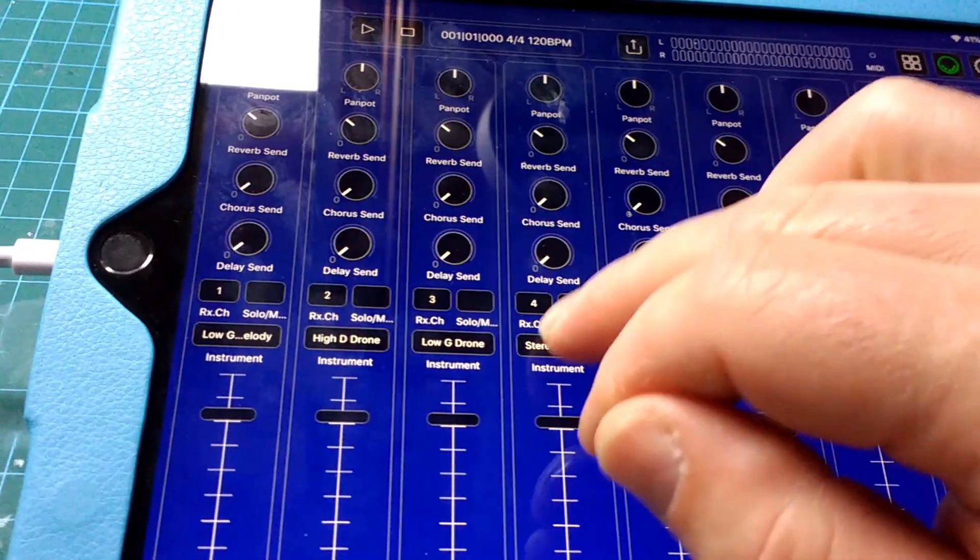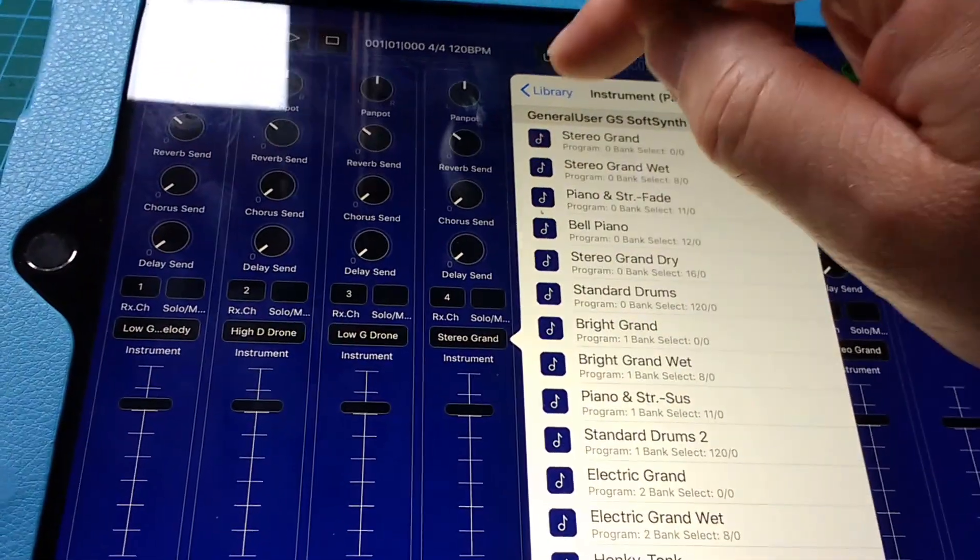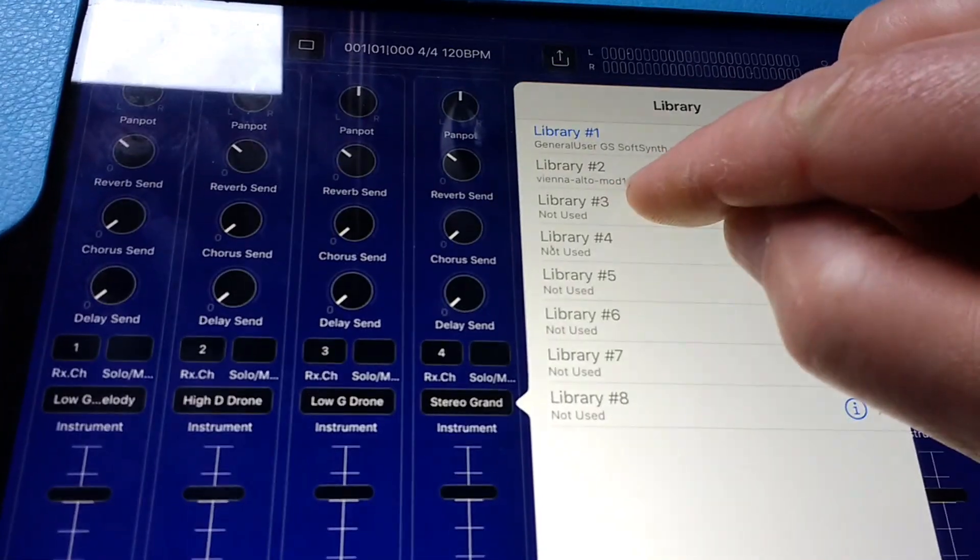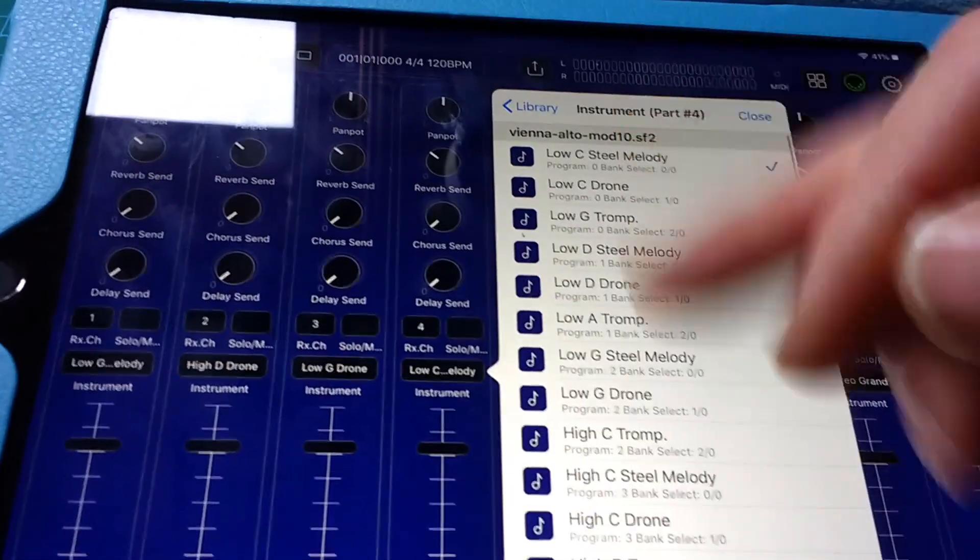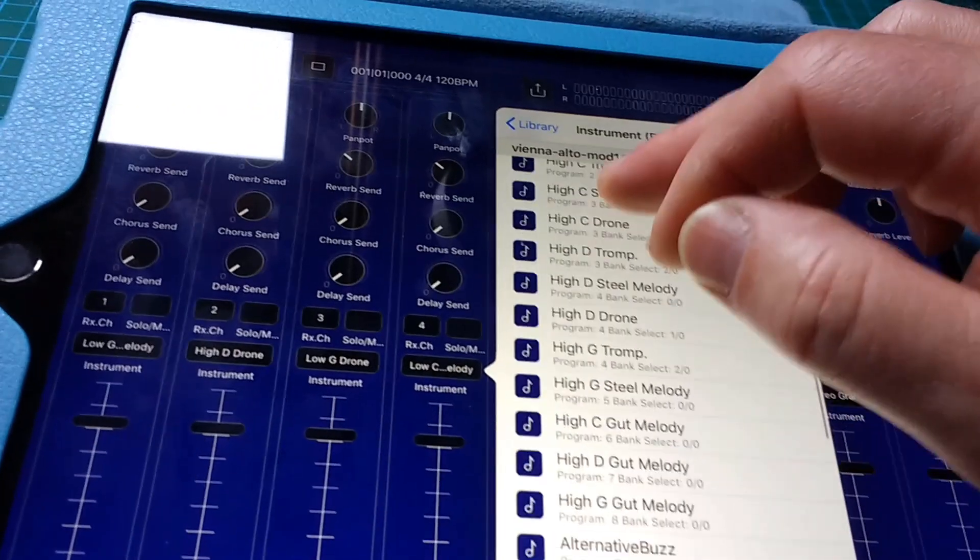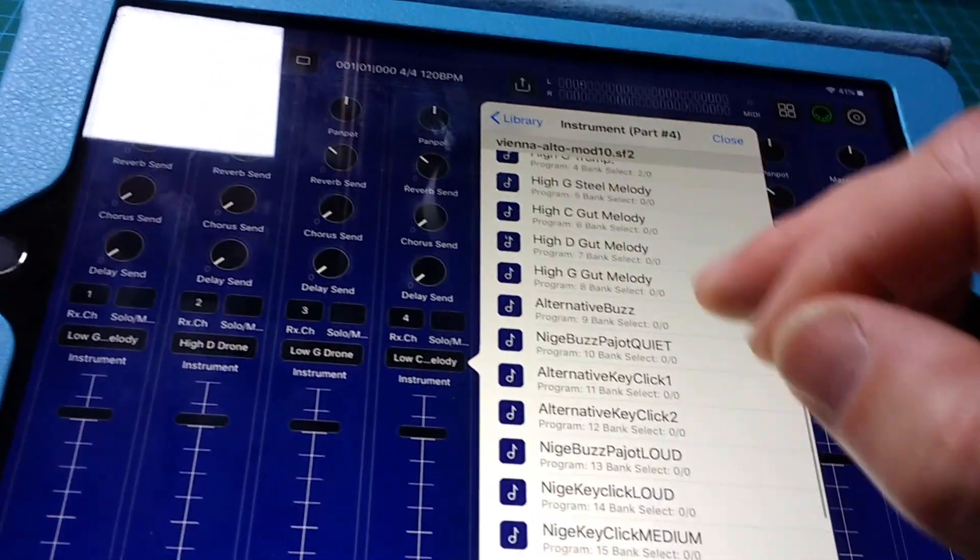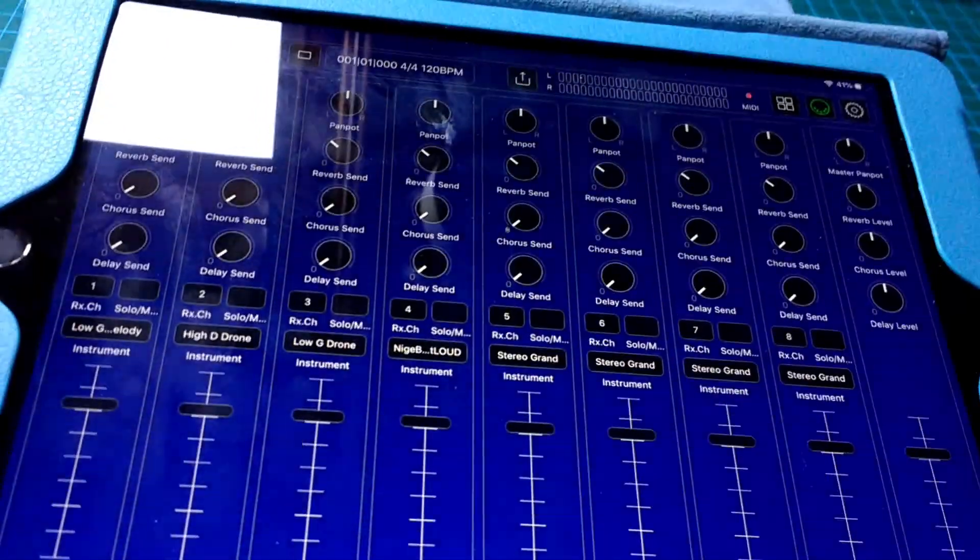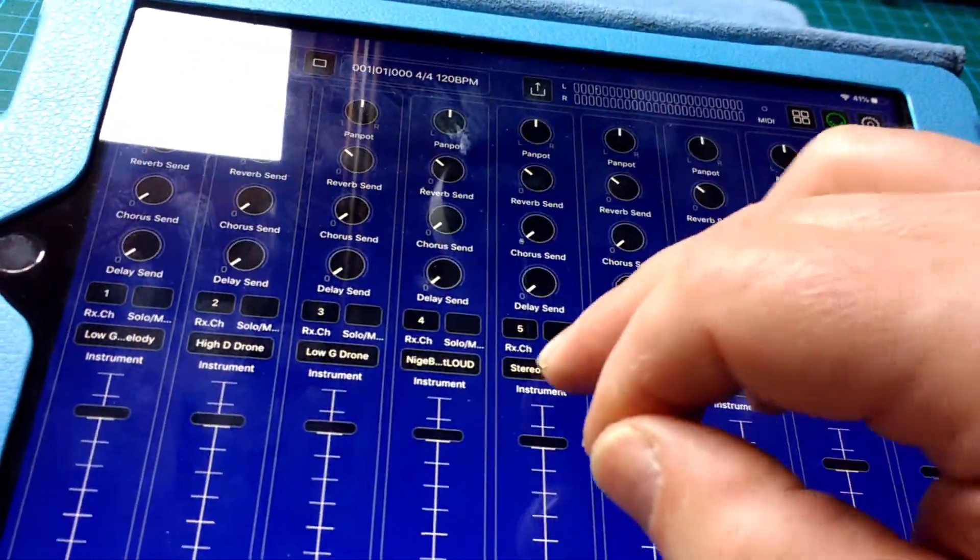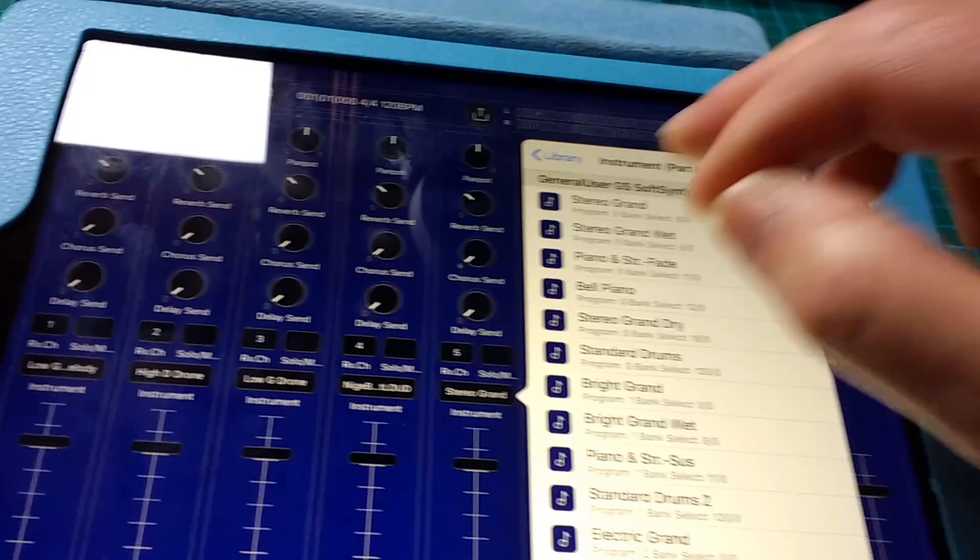We'll choose the library we want. Library two is Vienna Alto Modified 10, so we'll click library two. Now on channel four I want my buzz, so we'll have Nige buzz loud there.